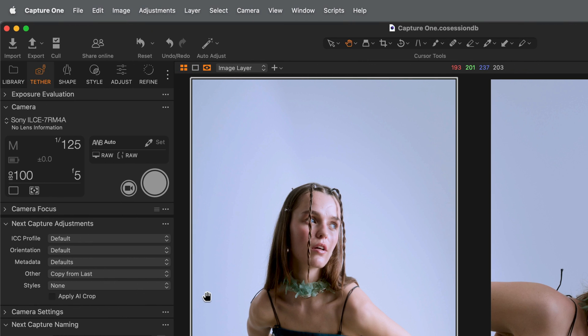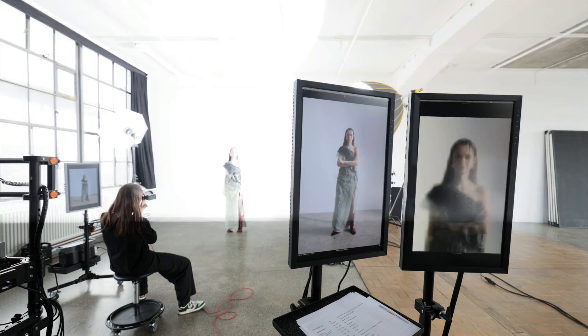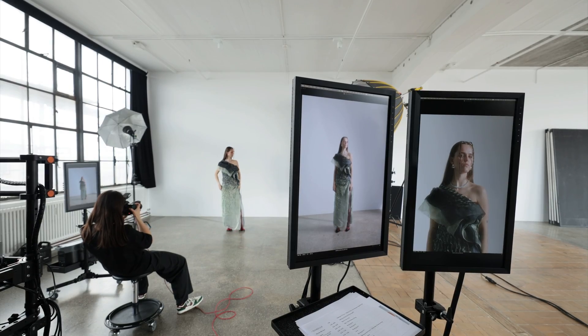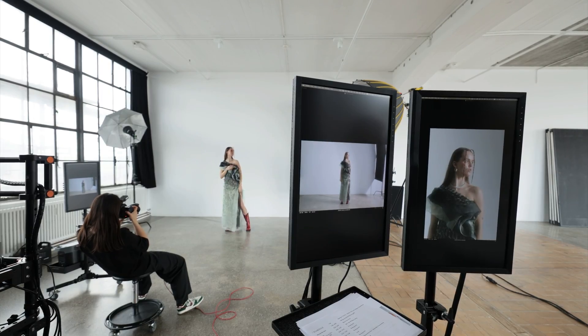In both examples, when a crop reference has been set, AI Crop can be applied during tethered capture through the Next Capture Adjustments tool. Subsequent captures are now cropped accordingly.